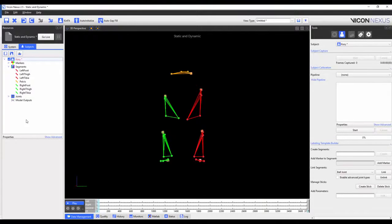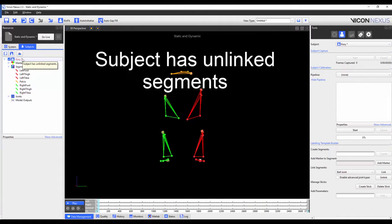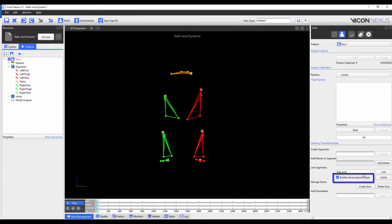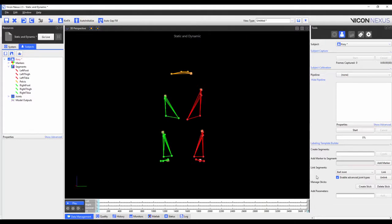Although we have finished creating our segments, the subject name is still in red. Hovering our mouse over the top tells us that the subject has unlinked segments. We have the option of linking the segments either using a ball joint, a free joint, or if we check enable advanced joint types, a hinge joint or a hardy spicer joint. In this example, I'm going to use a ball joint for all joints. I've chosen a ball joint as opposed to a free joint because my segments are physically adjacent to each other. The hardy spicer and hinge joints are beyond the scope of this video.